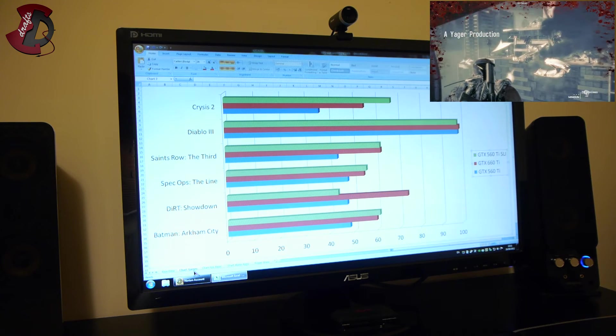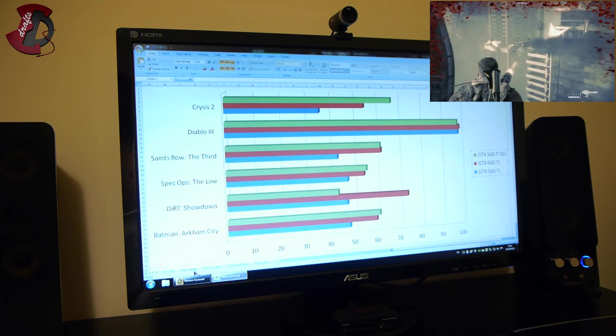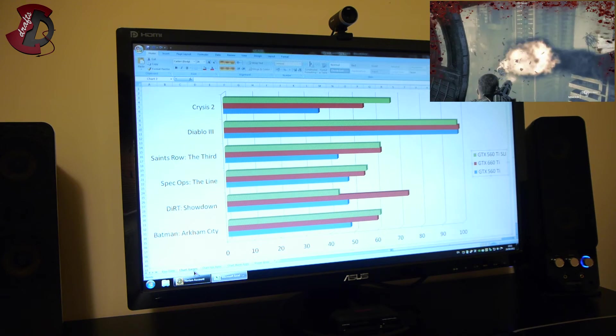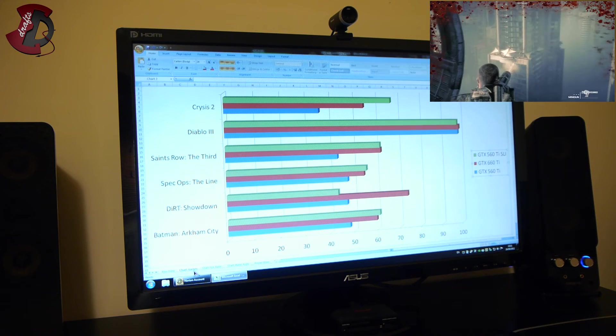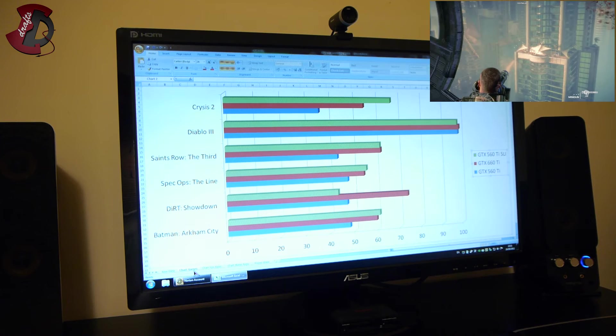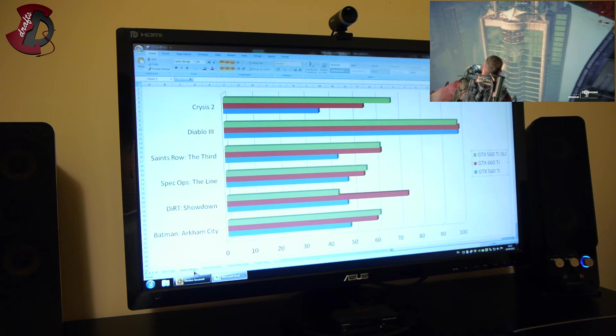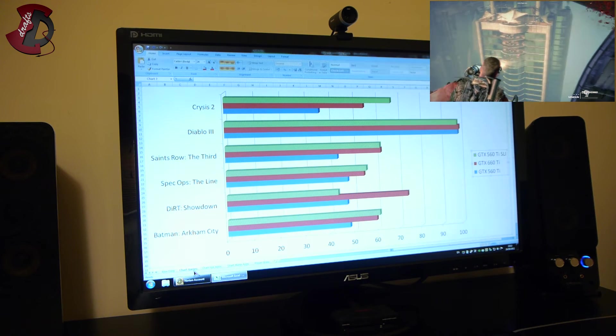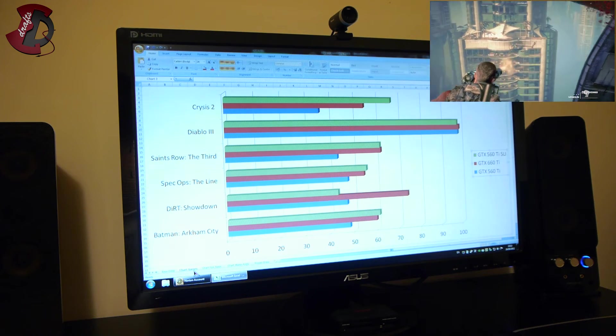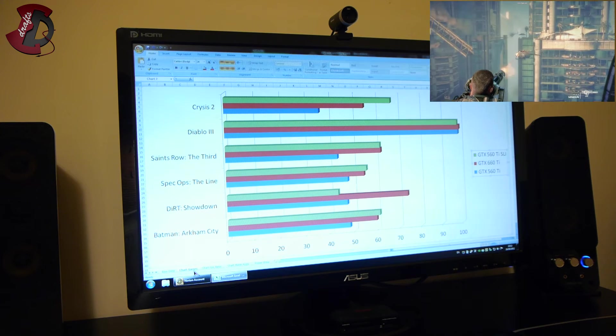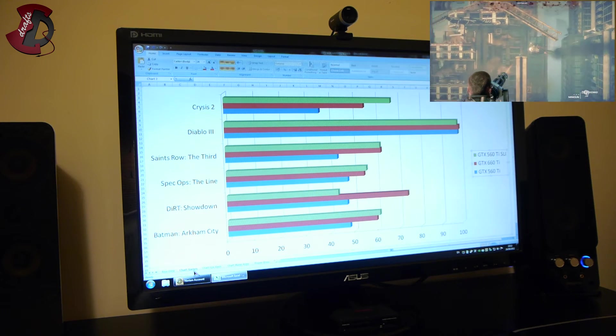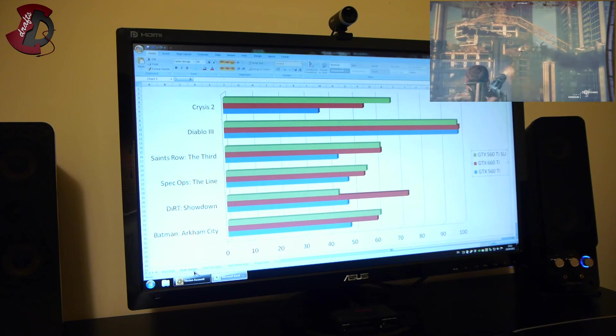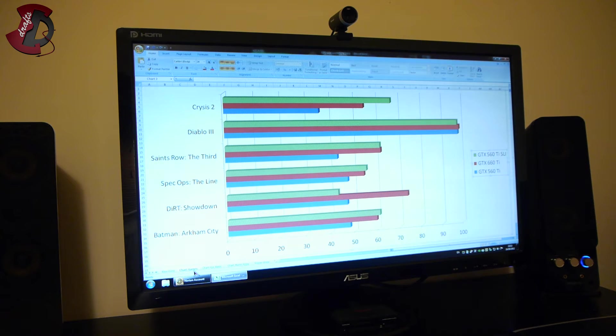Spec Ops the line, the scaling is, as I'd say, atrocious because as you see, same as nearly identical to Diablo, all the graphics cards whether SLI or single run nearly the same. The only good thing I suppose to say is 560 Ti wasn't that much behind the 660 Ti.